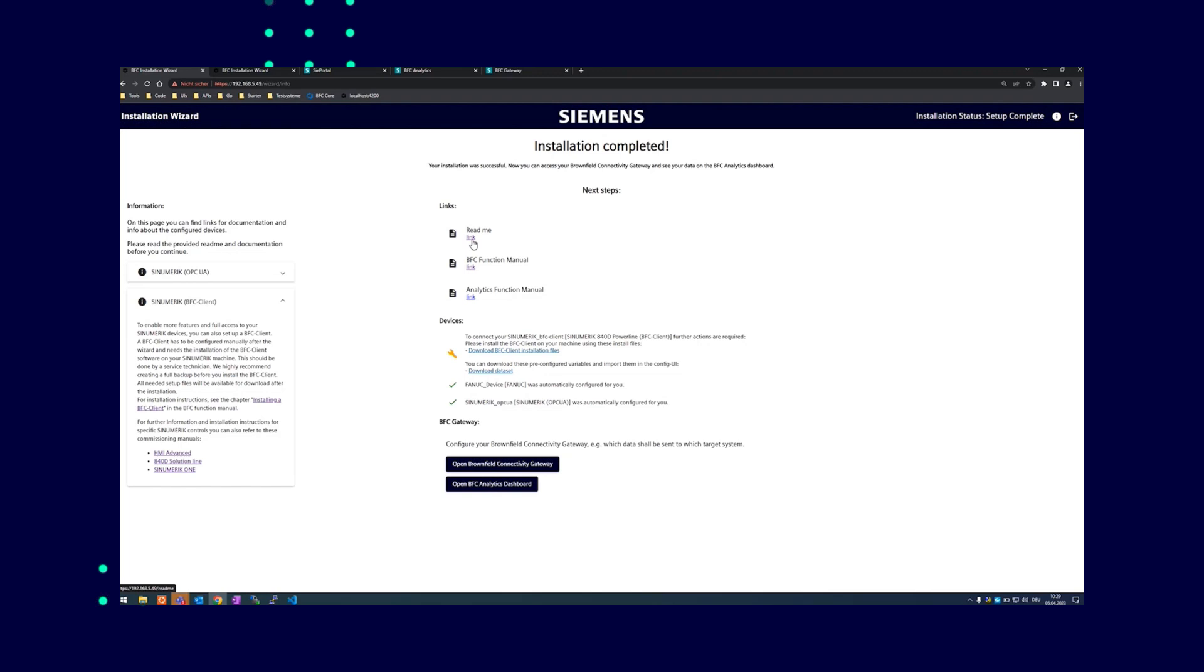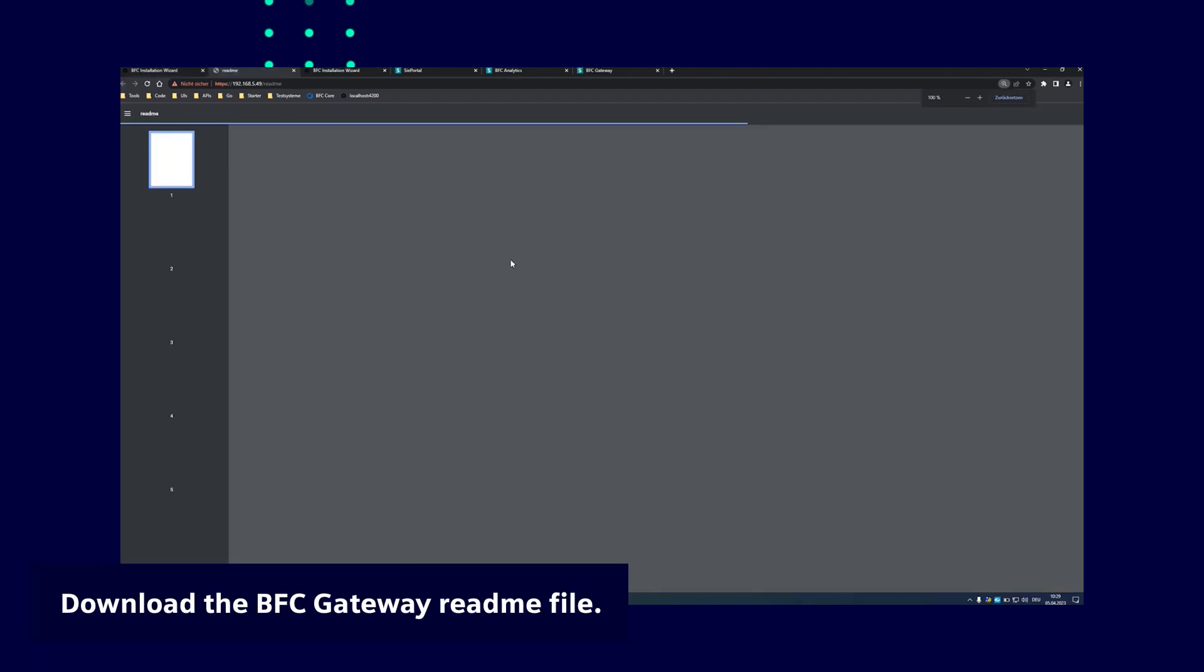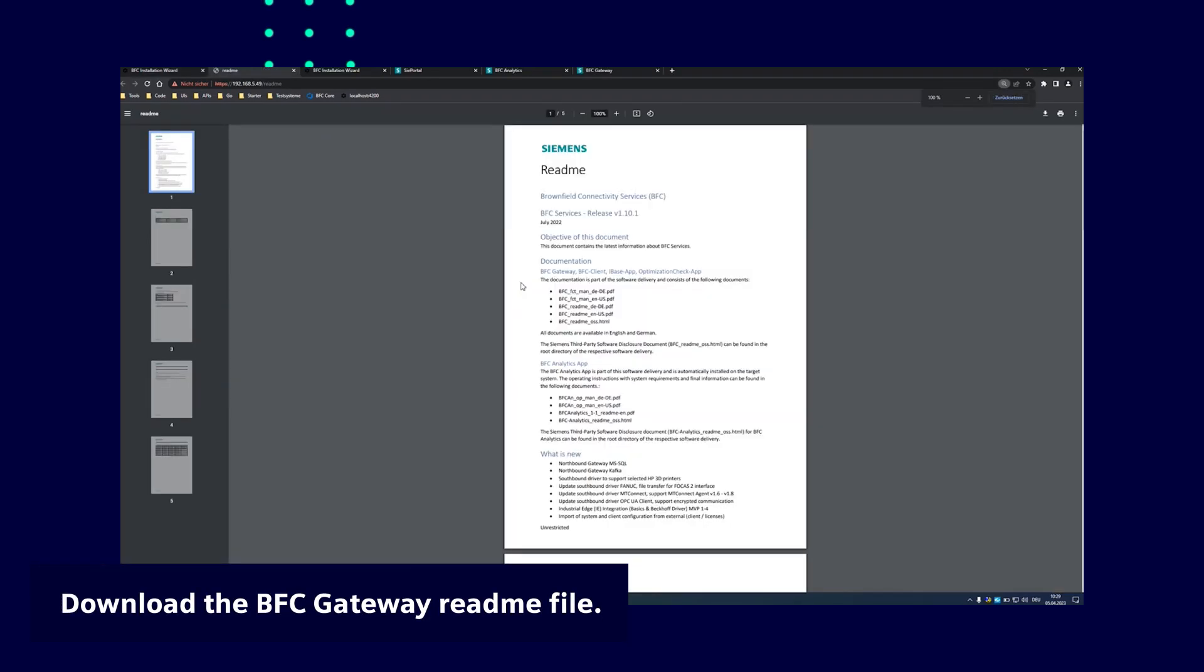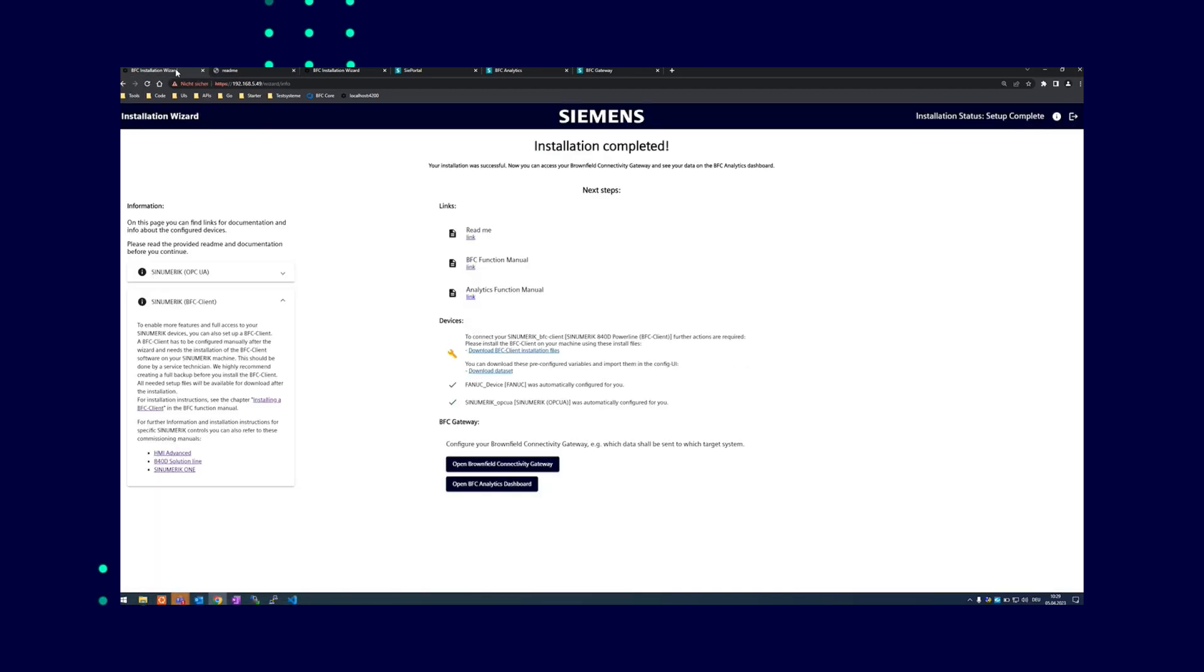Here you can also find a PDF of the current BFC Gateway readme file for download or online reading. The PDF lists all changes for the current BFC version. In addition, you find links to both function manuals and the offline documentation.